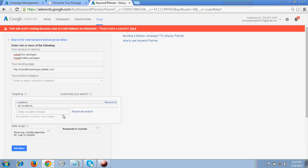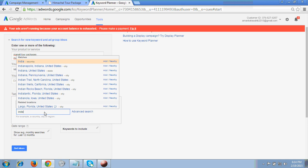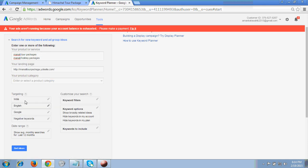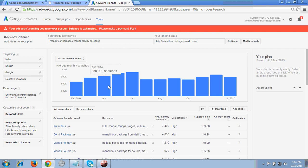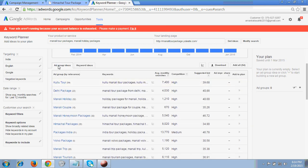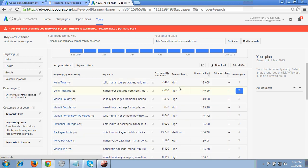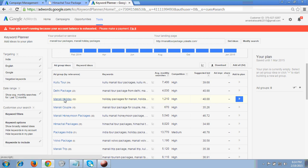Edit your location to whatever you have targeted — I've targeted India. Then click 'Get Ideas.' Now I'm on the results page showing ad group ideas and keyword ideas. In the ad group ideas tab you will see links — I click 'Manali Holiday.' It shows the ad group 'Manali Holiday' with 32 keywords in this ad group.